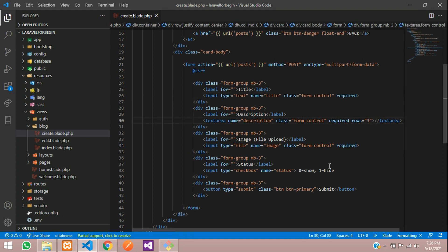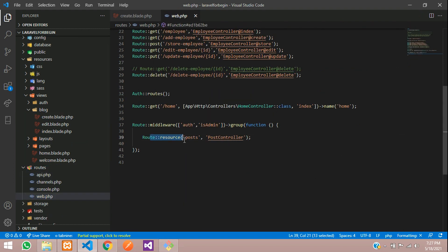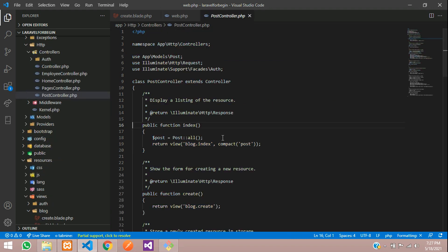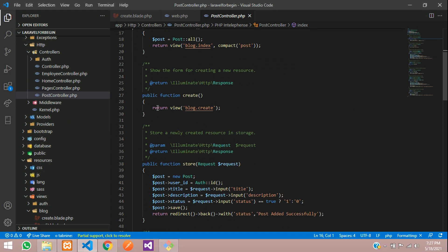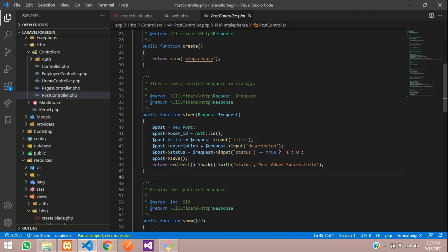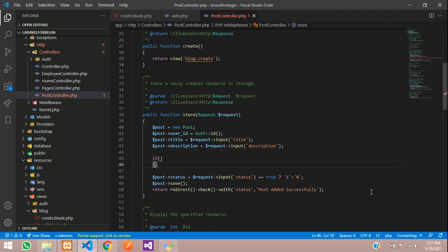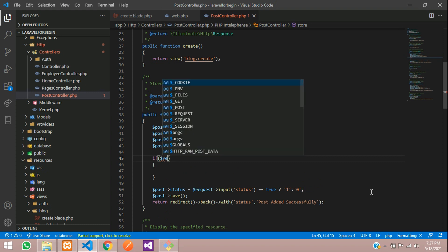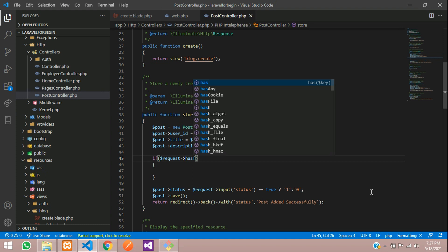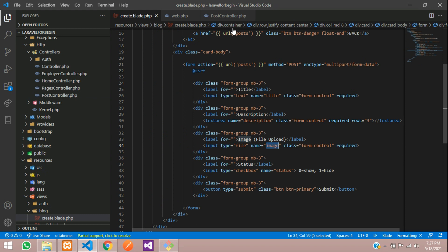Let's go to routes/web.php — you can see we are using a resource controller for posts. Let's move to the PostController. On the store function, we are going to store the data. Let's add an if condition: if the image is there, check dollar-request hasFile with image — that is nothing but your input name attribute value.